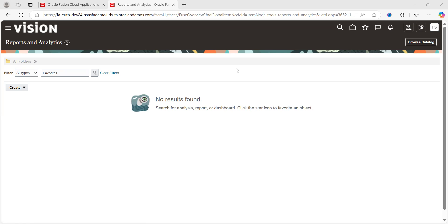The advantages of using OTBI reports are that without having any technical knowledge or coding knowledge, we can create our own reports. That's how Oracle has designed this program. OTBI stands for Oracle Transactional Business Intelligence.